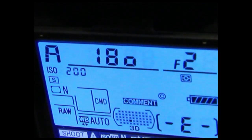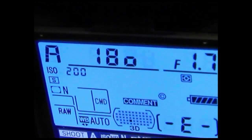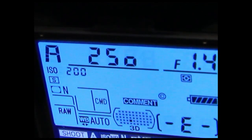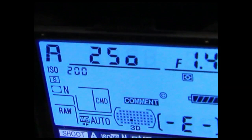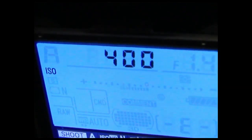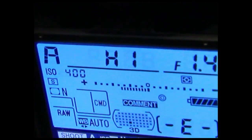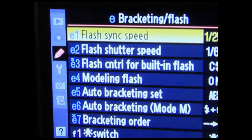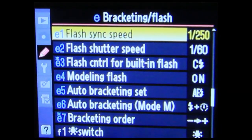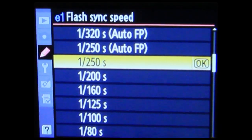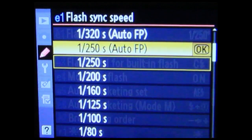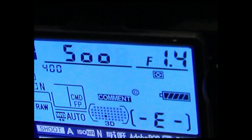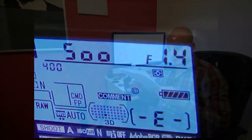If I bring the aperture down, I get around 1/180th to 1/250th - fine. But if I push the ISO higher, it shows too high and I can't sync. However, if I change the flash sync speed setting to auto-FP, then yes - it will go higher, up to 1/500th of a second.